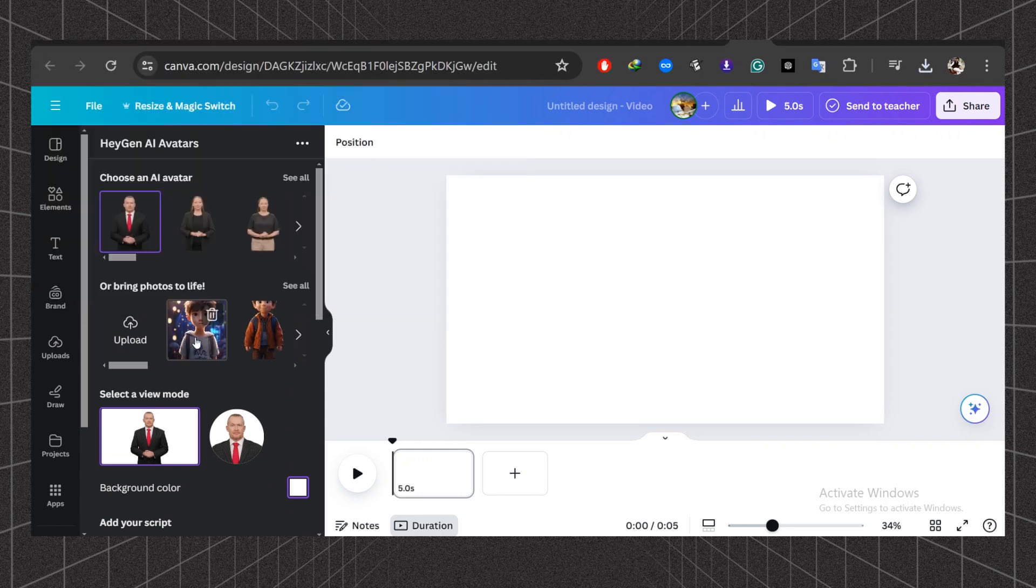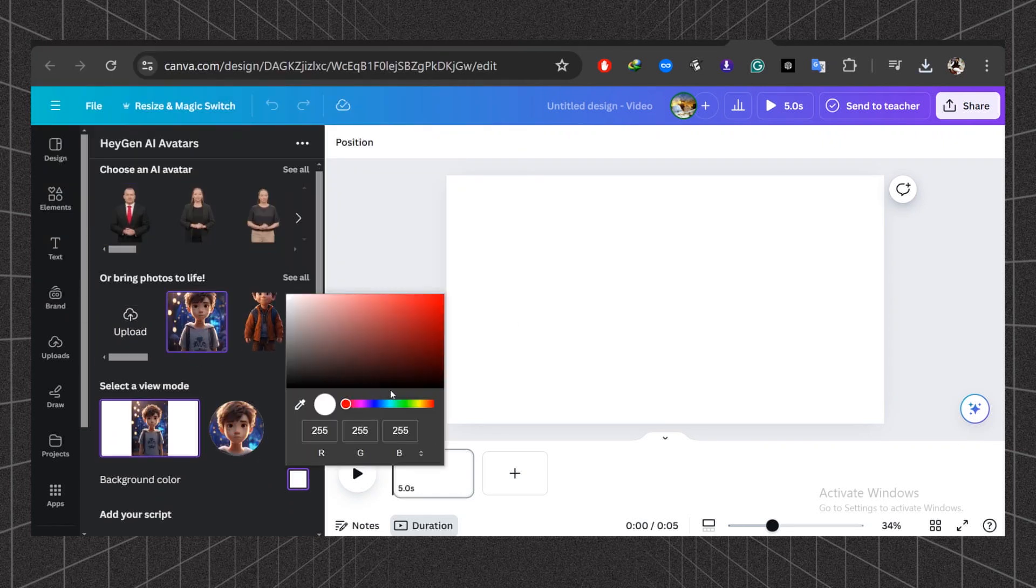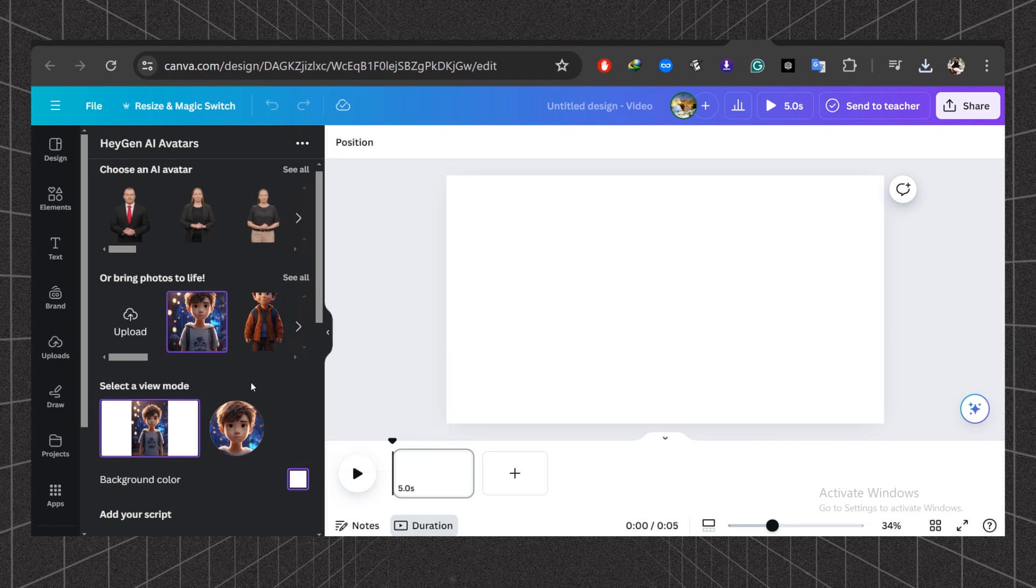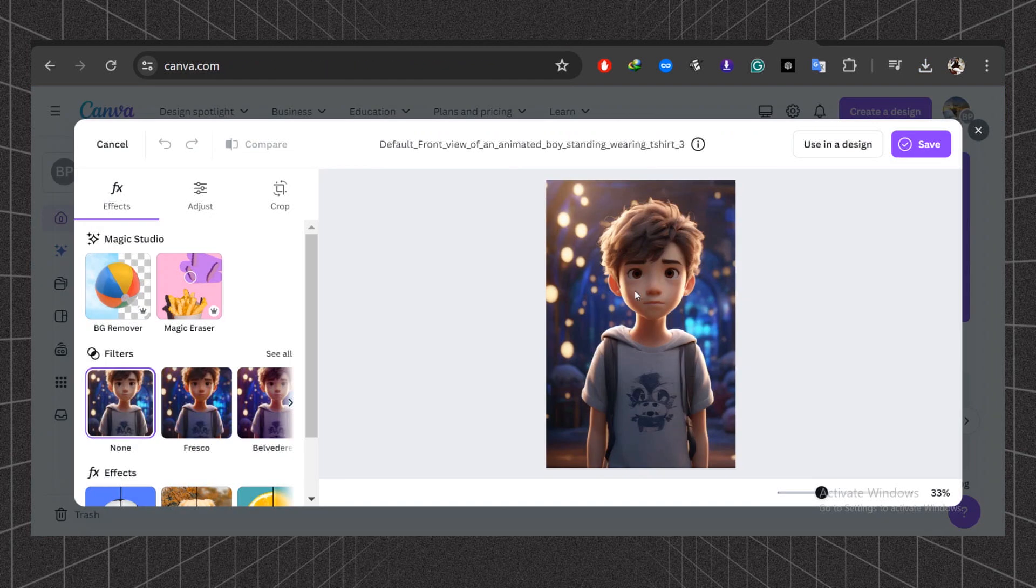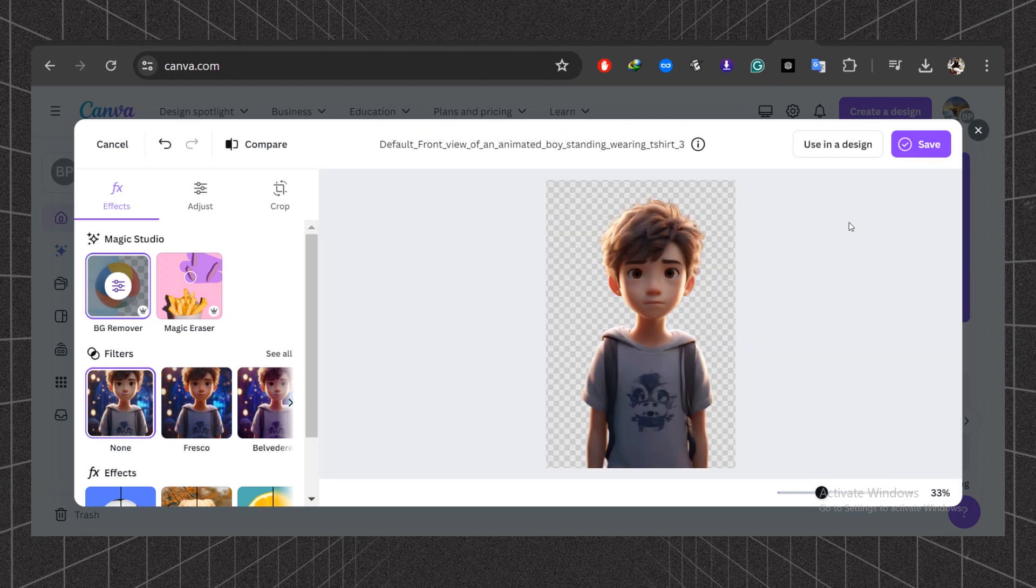To create a talking avatar, you can choose any avatar from here. Or if you want to use your own image as an avatar, you can upload it from here. I'm going to choose the cartoon we have designed earlier from Leonardo AI.